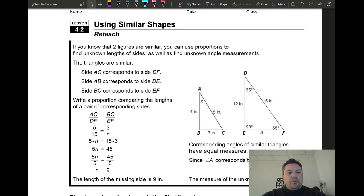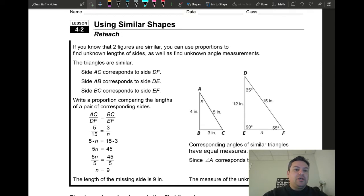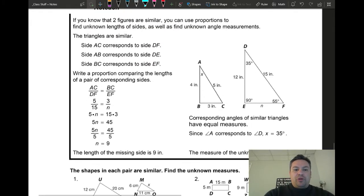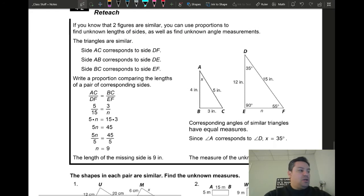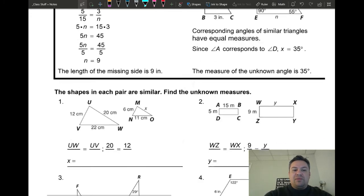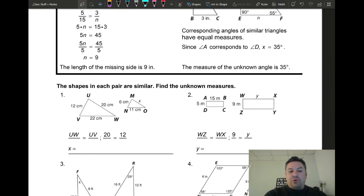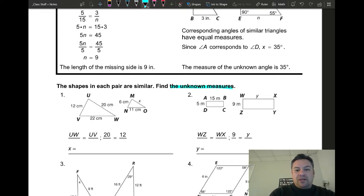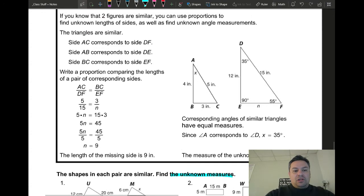Alright, welcome back to another day of 7th grade math, this is Mr. Gomez. Today we're going to be using similar shapes to find missing lengths or angles. On the previous video we talked about finding the proportionality of similar shapes — in this case we're going to use what we know to actually use proportions to find missing lengths or angles, to find the unknown.